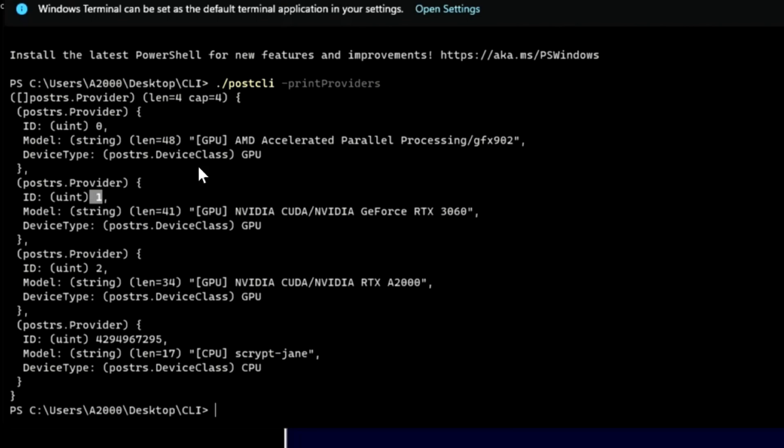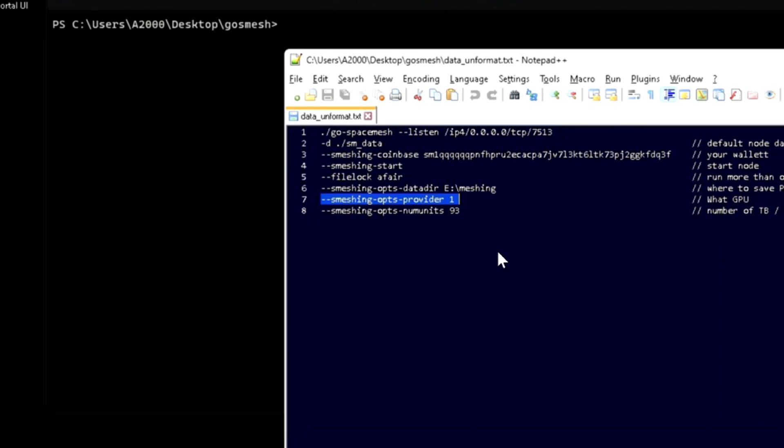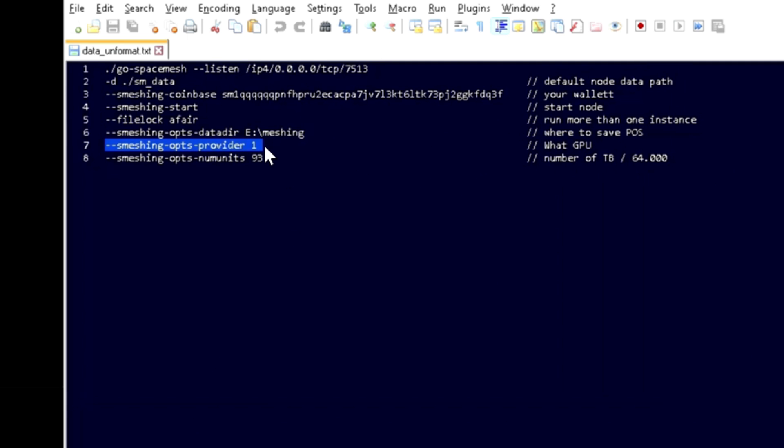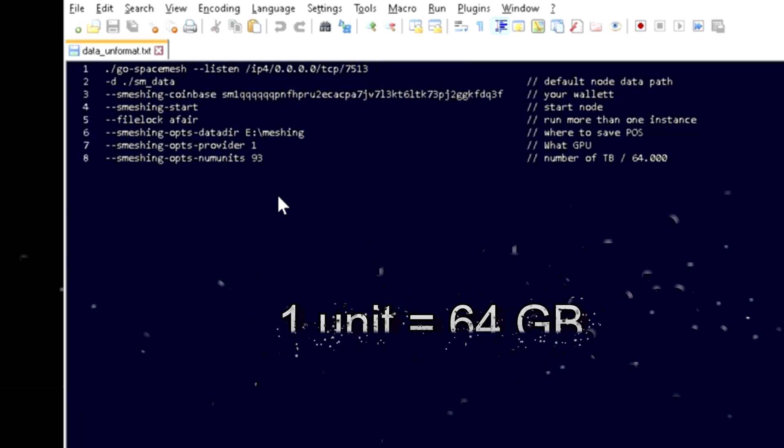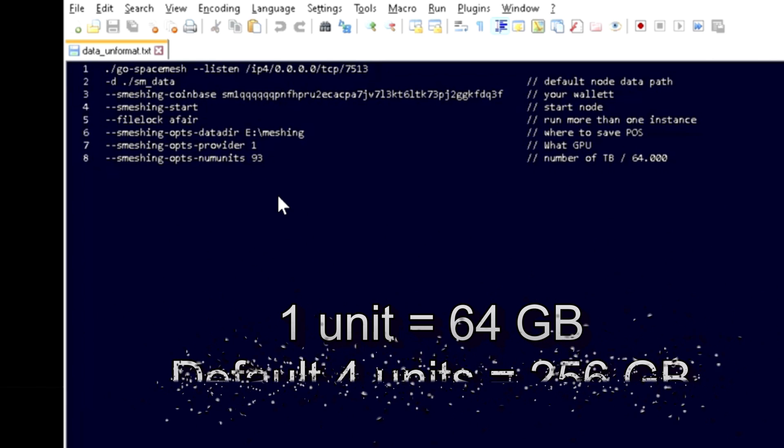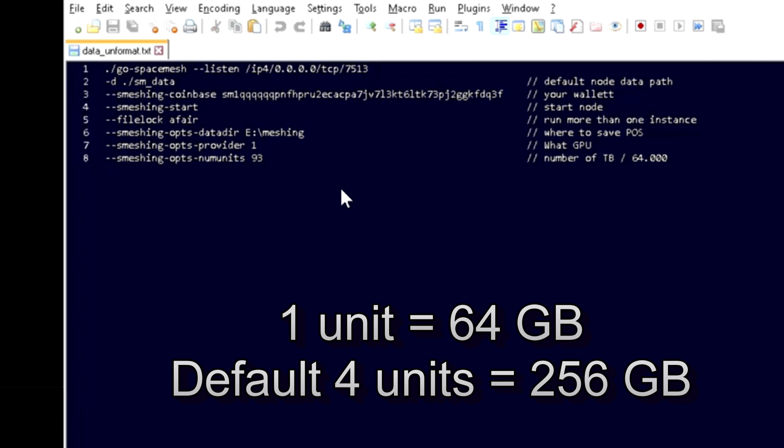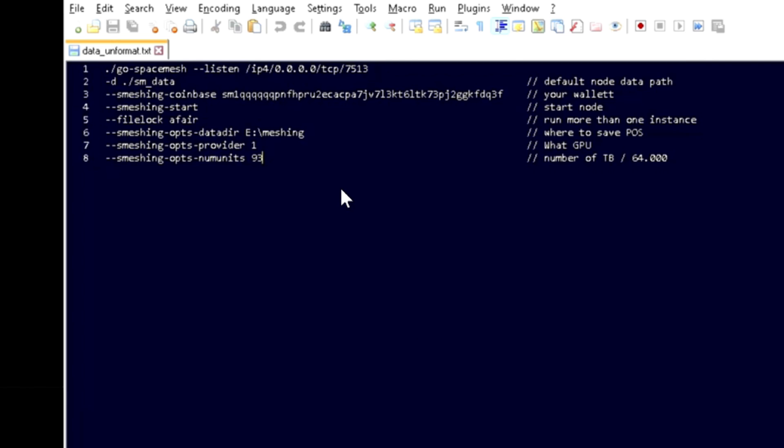The rest is integrated, it doesn't matter. So I'm going to go with one. Now, number of units. So one unit equals 64 GB and you need at least 4 units which equals 256 GB. In this case I'm going a little less with 68.